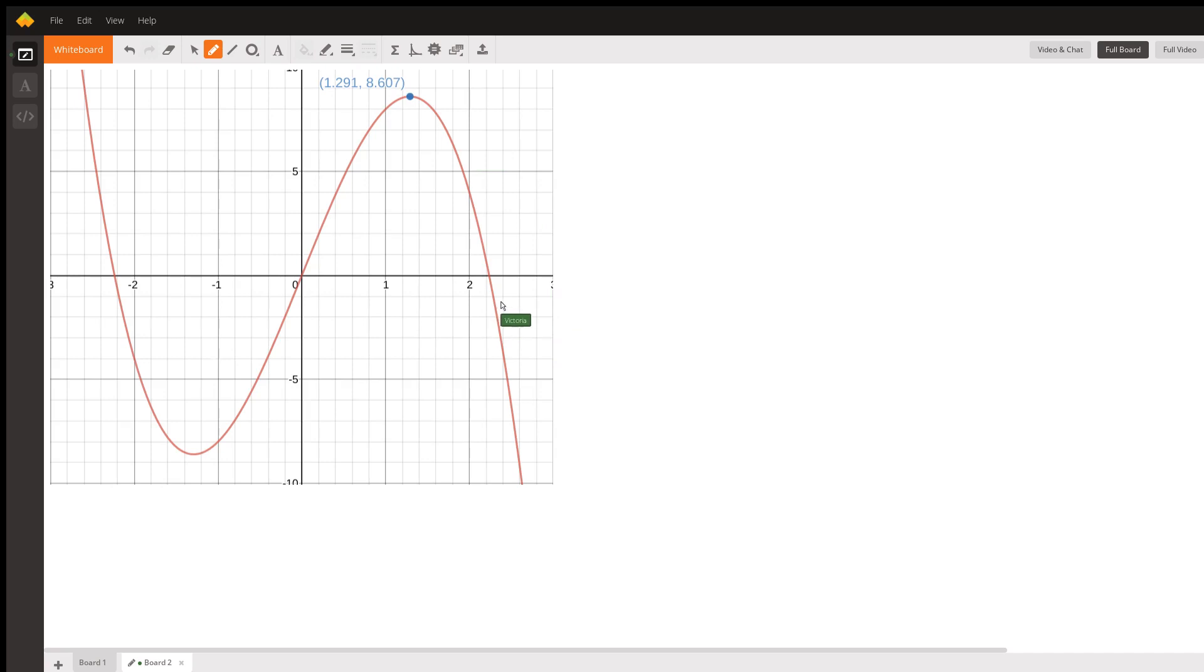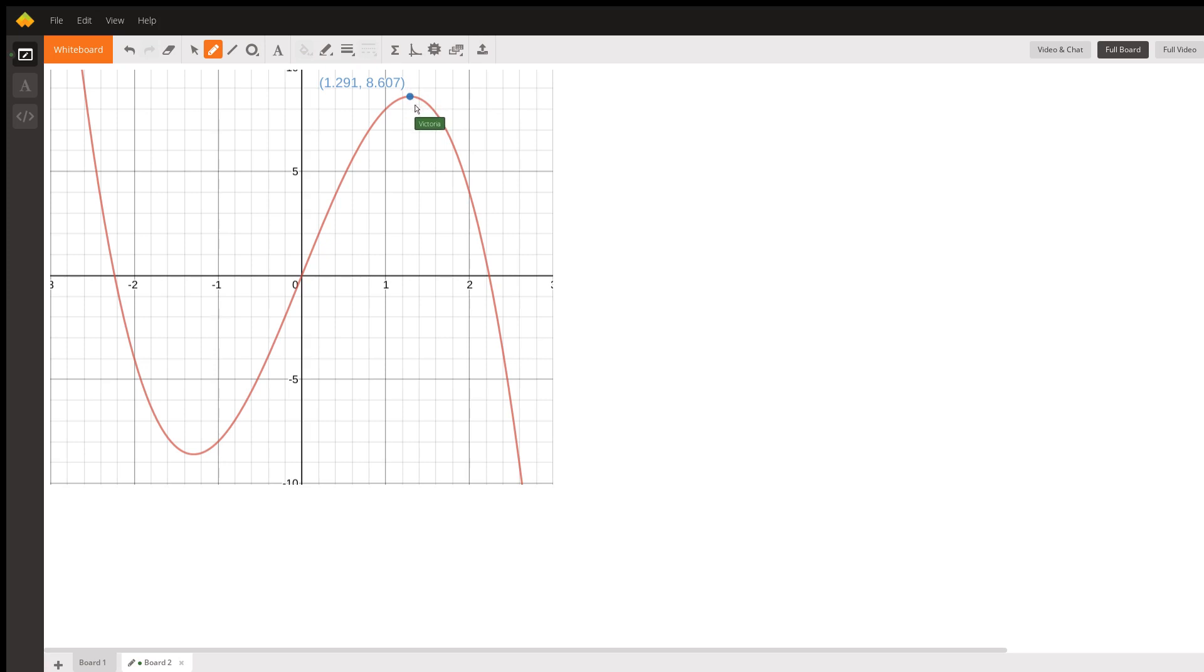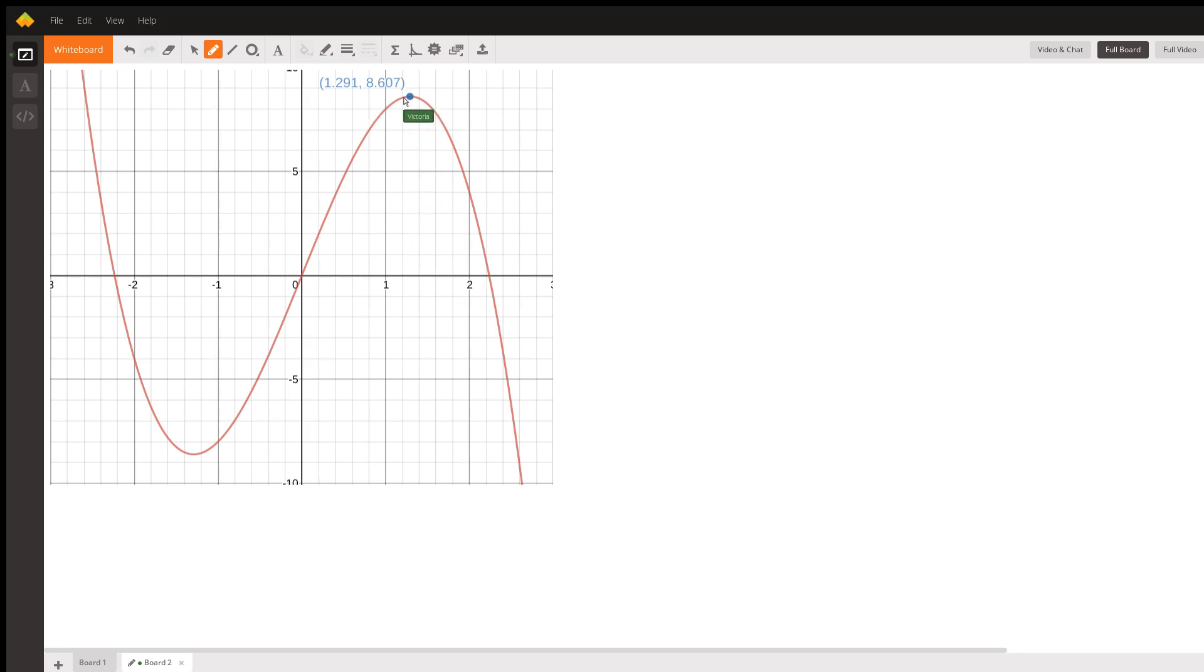This is the graph of 10x minus 2x cubed. And its maximum is here at x equals 1.291. That's where it is – that's the x. And the tallest point on this graph is at 8.607.